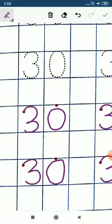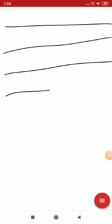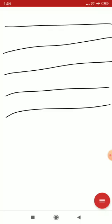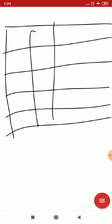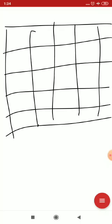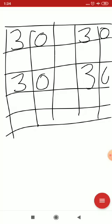Now on whiteboard. Let's start. First, let's draw lines. 1, 2, 3, 4, 5, 6. 3, 0, 30. 3, 0, 30. 3, 0, 30.